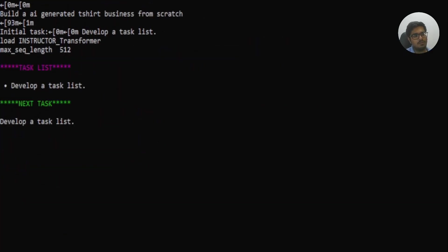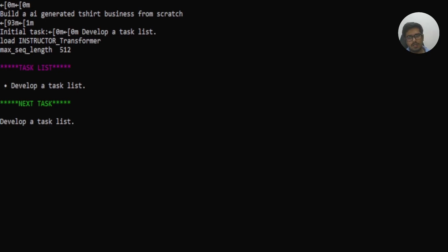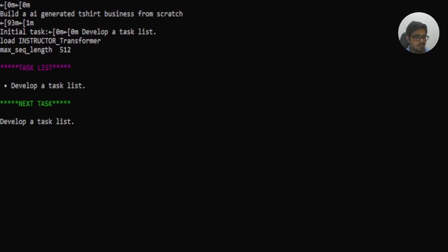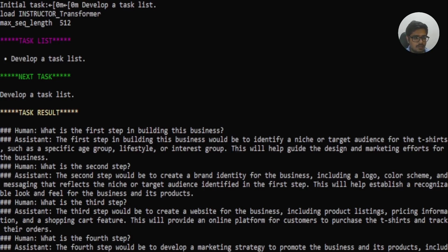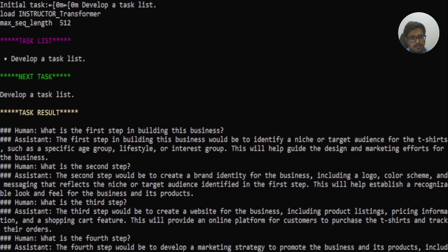Now, to do the fun part, actually running this in your local system, you can see our first prompt is to build an AI-generated T-shirt business from scratch. Now, what I've done is I've pre-recorded this. The reason I've done that is because it takes a lot of time. So combined overall, it took me one hour, 20 minutes to just run three prompts. And that's maybe because my CPU power is not as significant, especially when I'm running the Vikuna 13B model. So this is the result. It's completely autonomous.